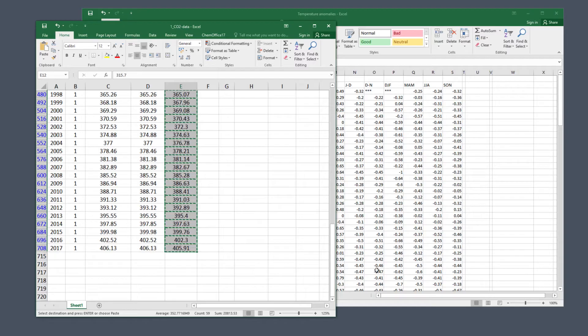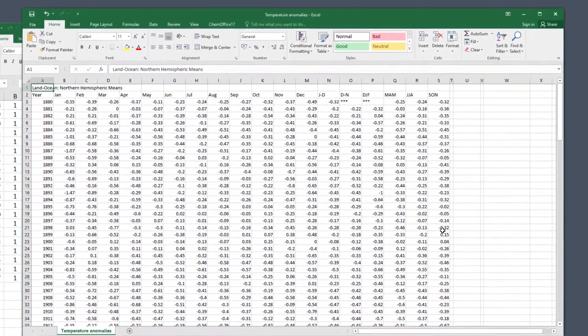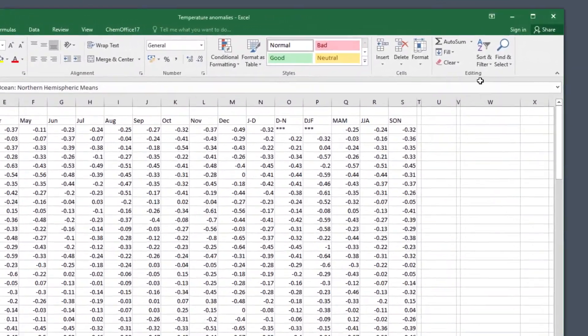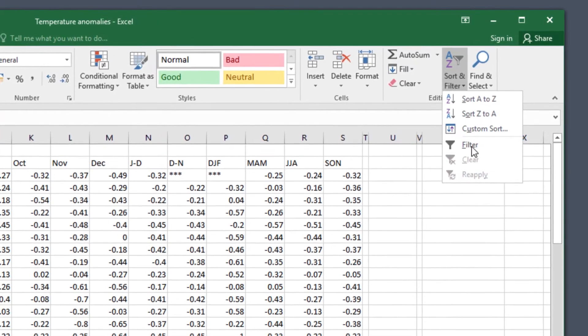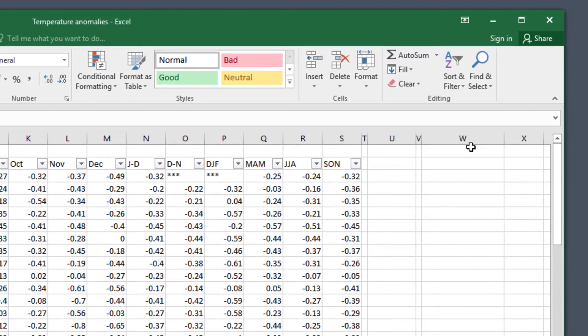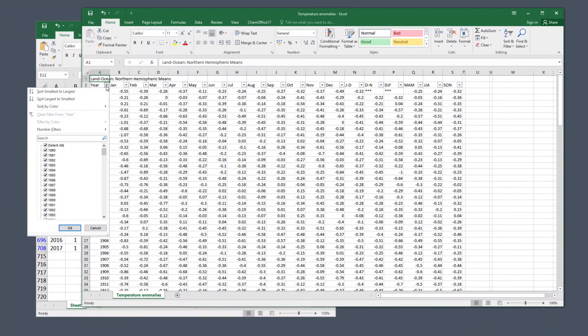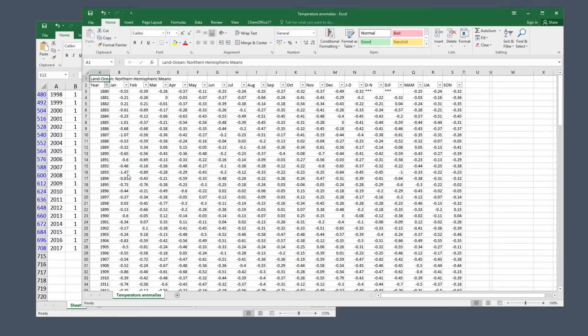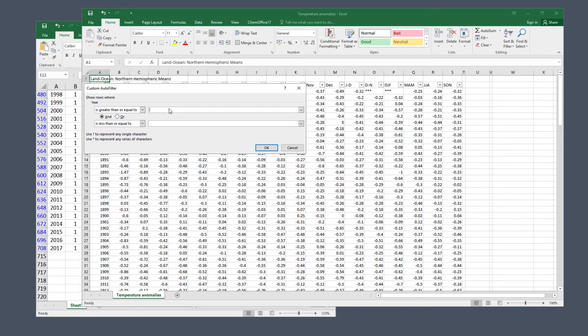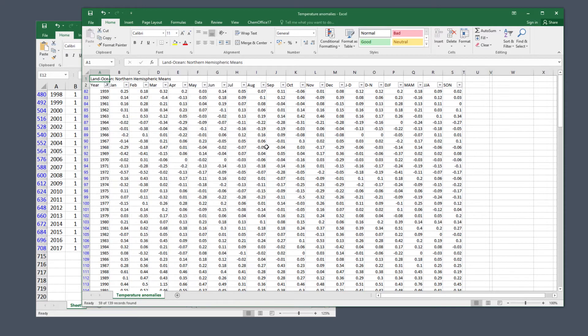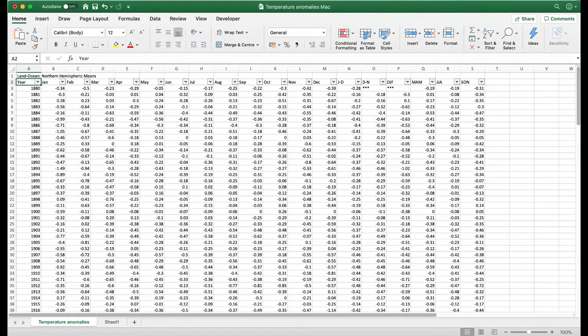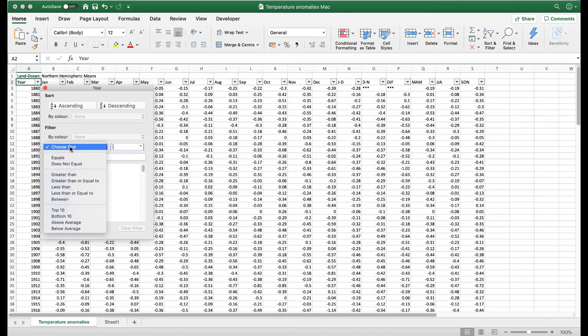Now switch to the temperature anomaly data. We need to filter this as well so the range of years matches. The CO2 data begins in 1959, so filter between 1959 in the top box and 2017 in the bottom box. Here's what it looks like in Windows, and again for Mac users, here's what it'll look like for you.